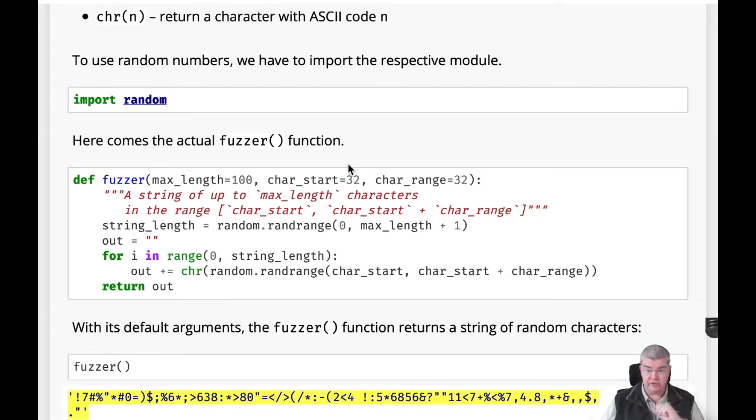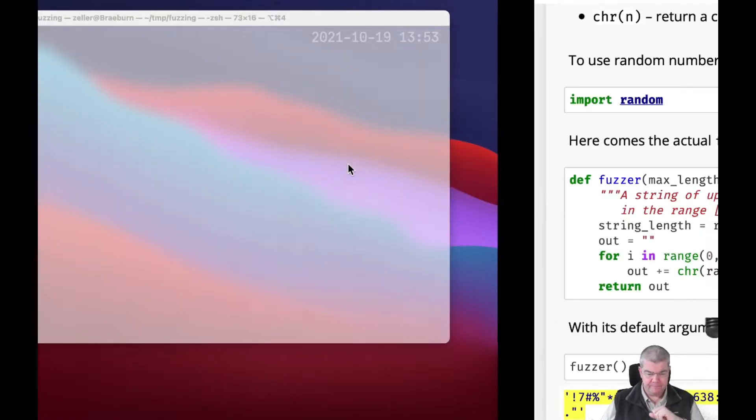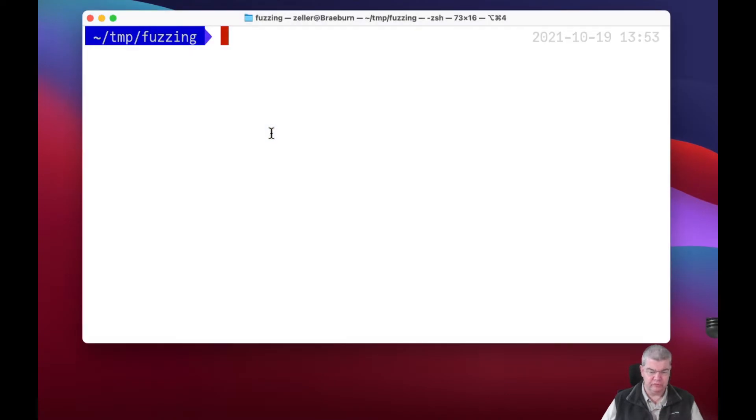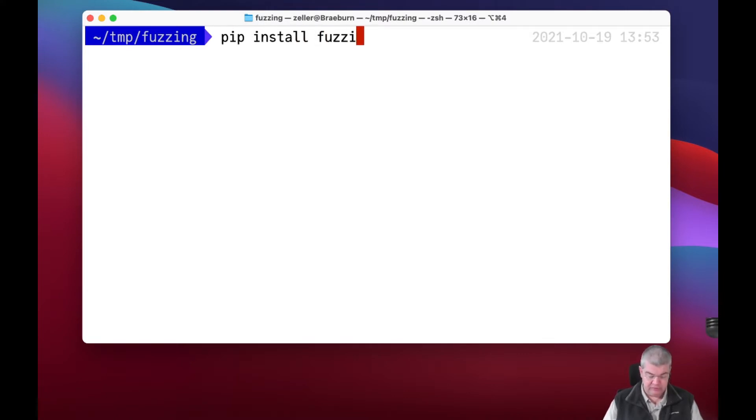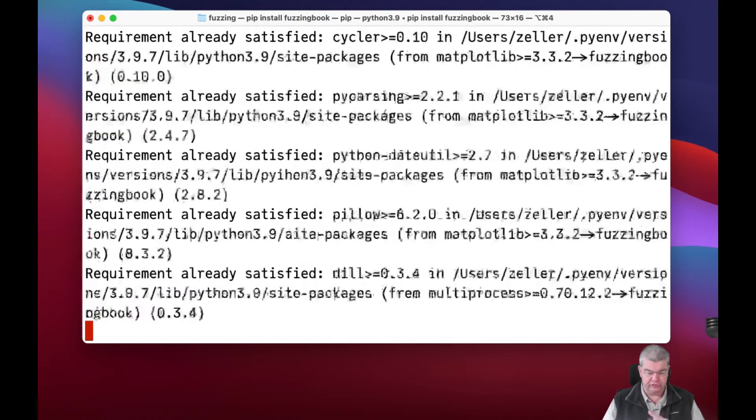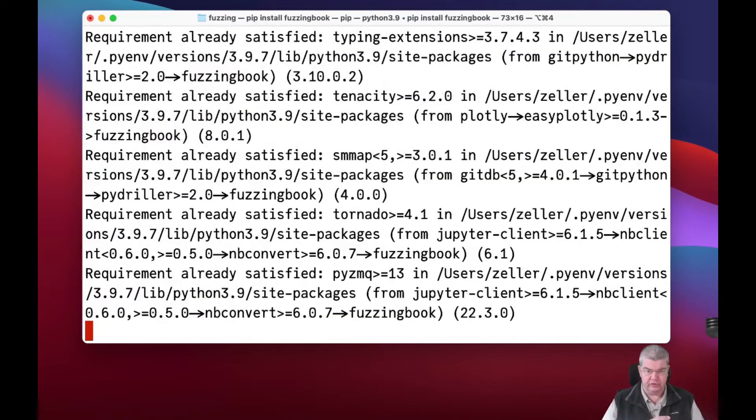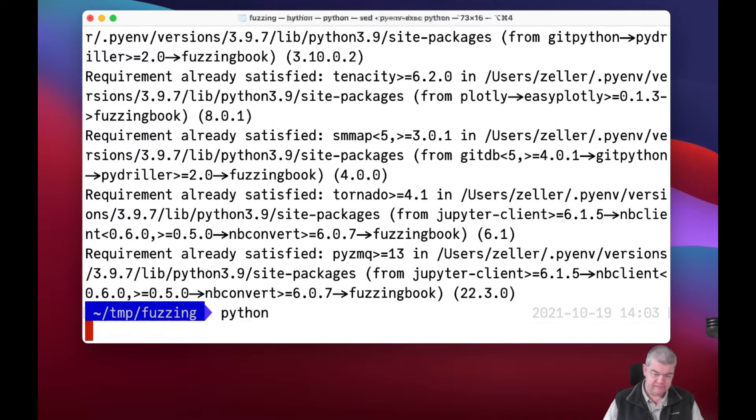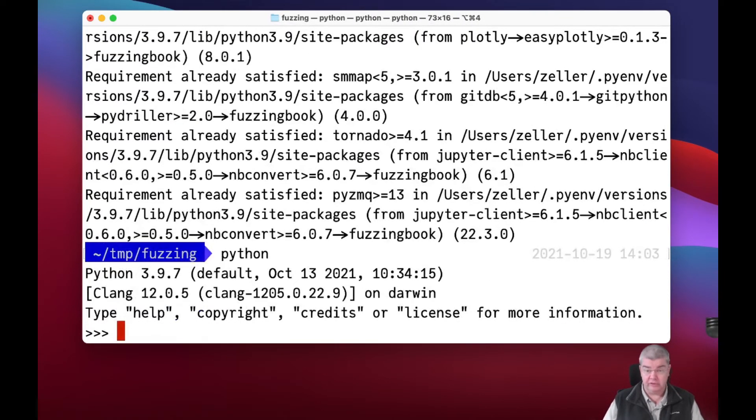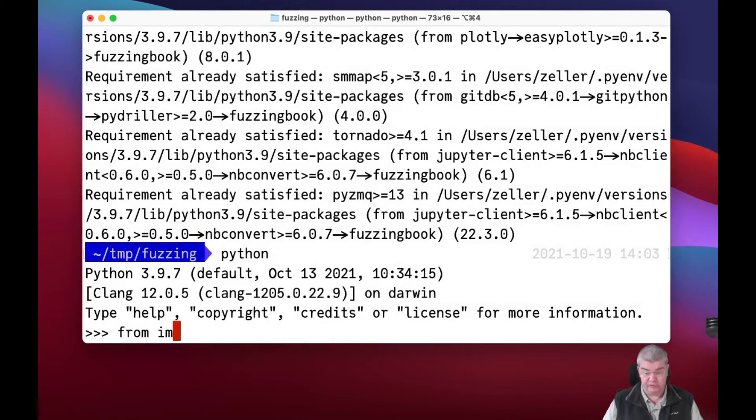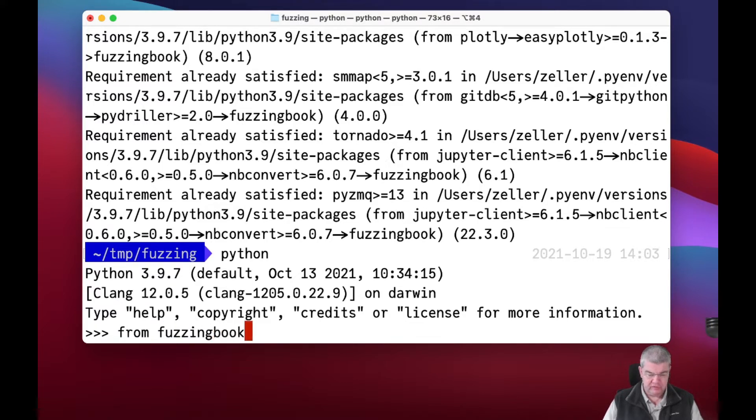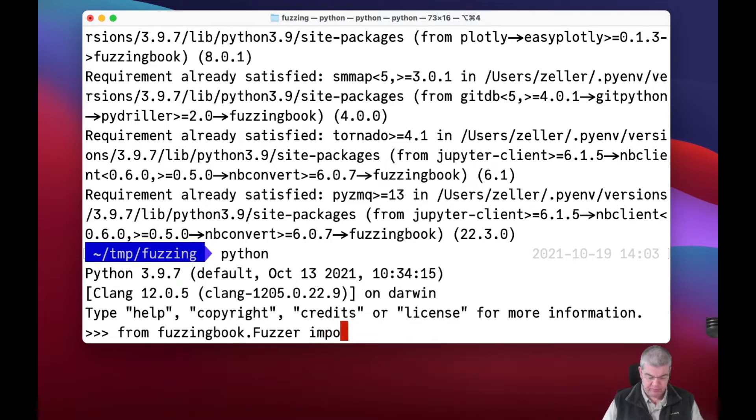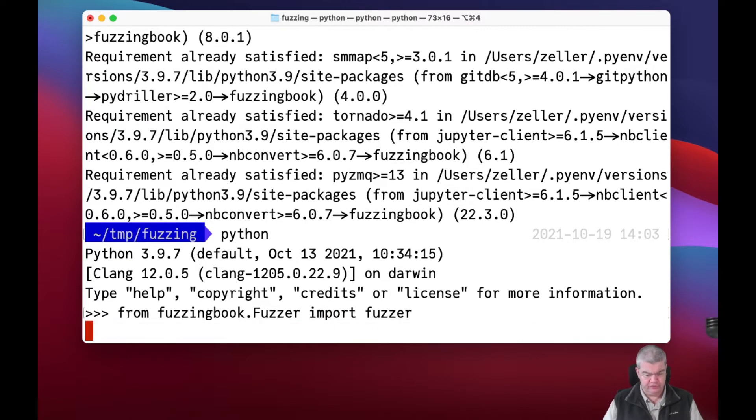We can actually do this interactively. For this we go into a programmer's shell. We already have installed a fuzzing book here. Let me see whether everything works, pip install fuzzingbook. This is how you do it, and it also installs all the remaining packages in here. Now you can invoke the Python interpreter and you can actually go and import this very function with its definition by writing from fuzzingbook.fuzzer, which is the name of the chapter that we have just looked at, import fuzzer. Wonderful.